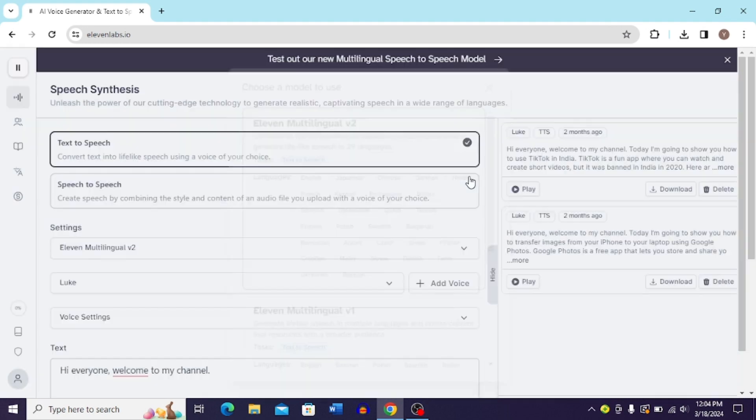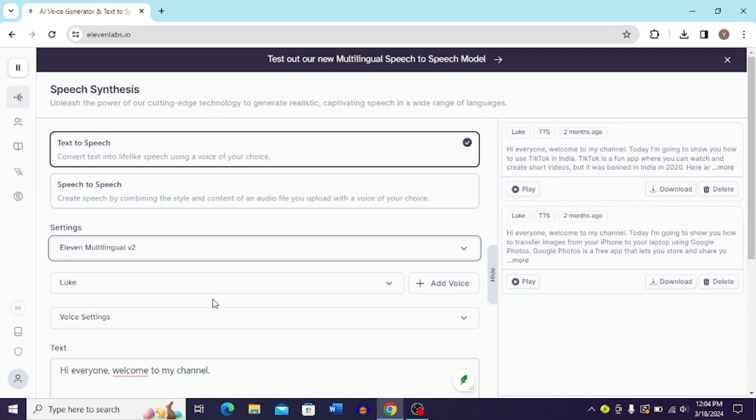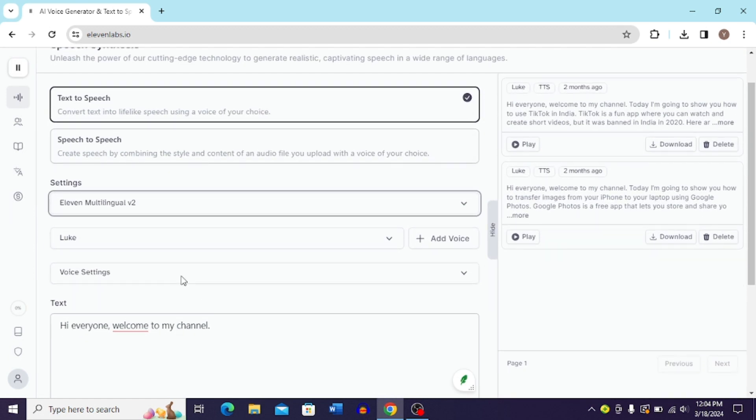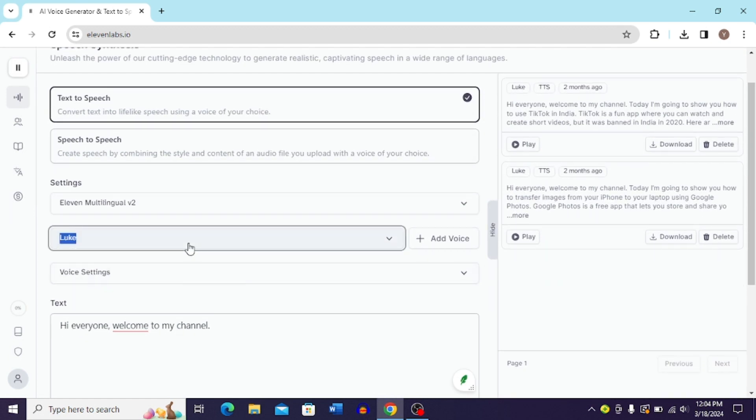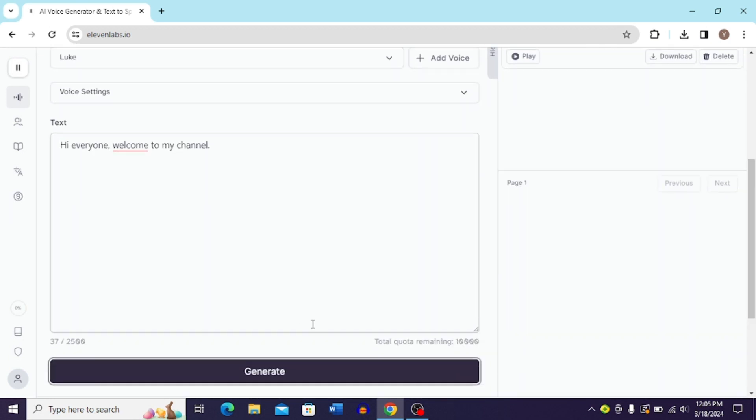And now you can choose the person over here and then you have to scroll down and click Generate.